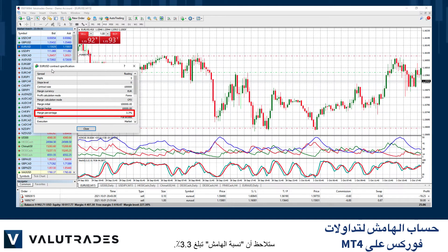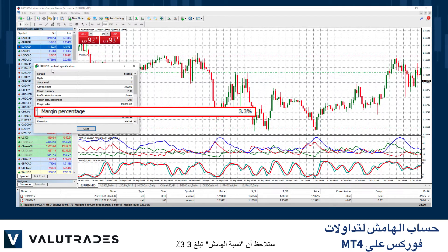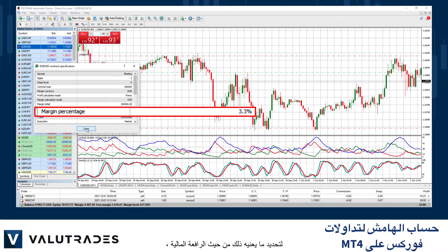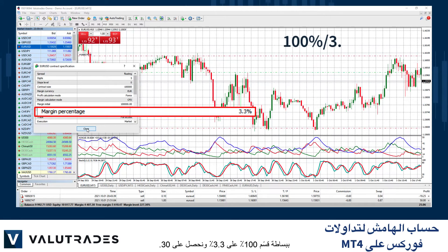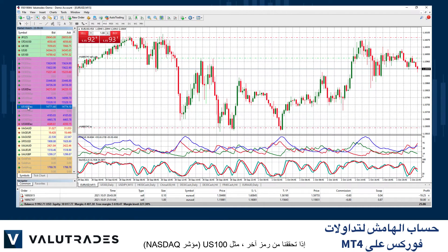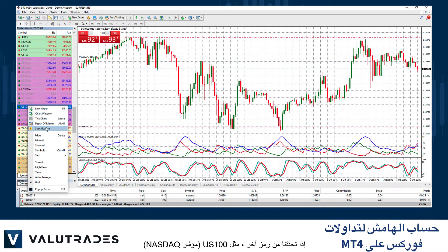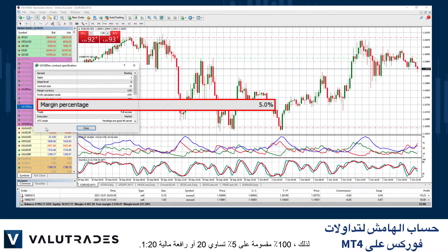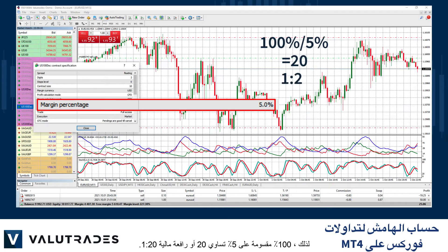You will see that the margin percentage is 3.3%. That means that you only need to provide 3.3% of the total trade as collateral. To determine what that means in terms of leverage, simply divide 100% by 3.3% and we get 30. Therefore, the leverage is 1 to 30. If we check another symbol like US100, the NASDAQ index, we see that the margin percentage is 5%. Therefore, 100% divided by 5% is 20, or 1 to 20 leverage.